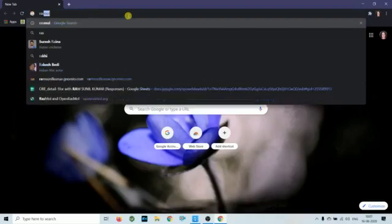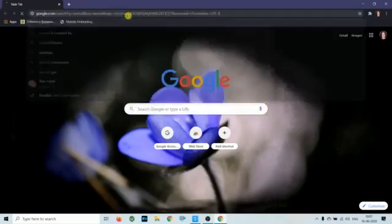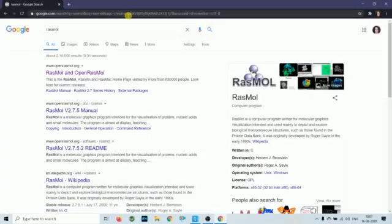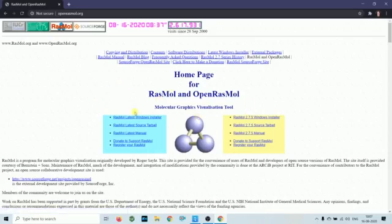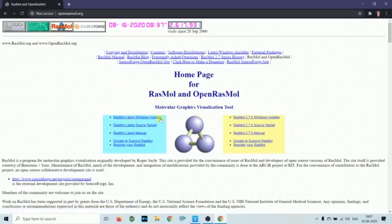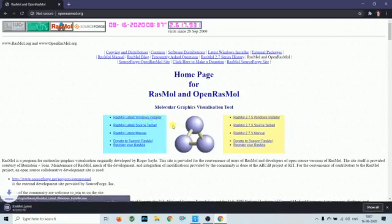You have to type RasMol in Google, and you have to download the installer according to your system. I will click on this.